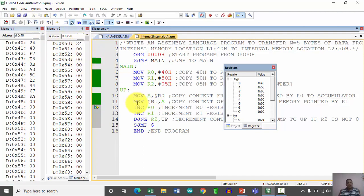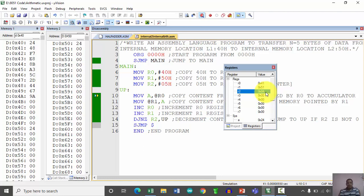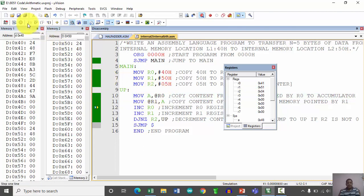We then increment R0 and R1 by 1, so R0 now holds 41H and R1 holds 51H, pointing to the next memory locations. R2 is decremented by 1 — from 5 to 4. Since it is not equal to 0, the program jumps back to the UP label and copies the value at the memory location pointed by R0 again, completing the second memory block transfer.